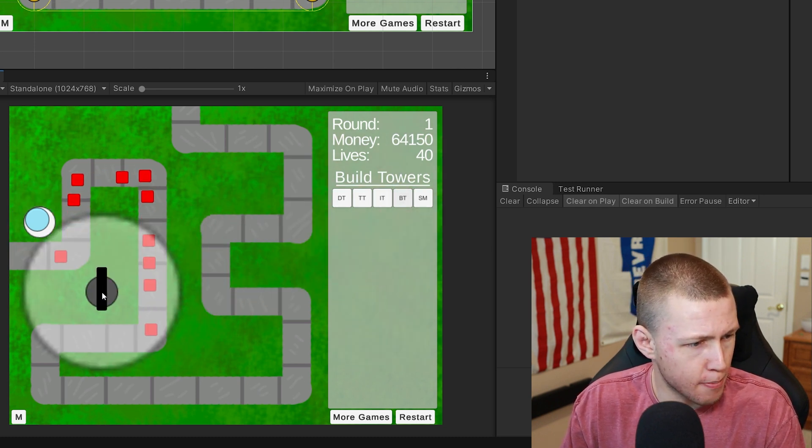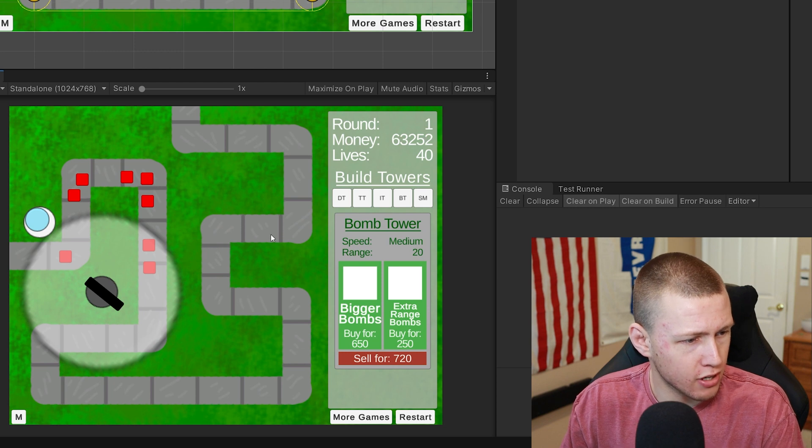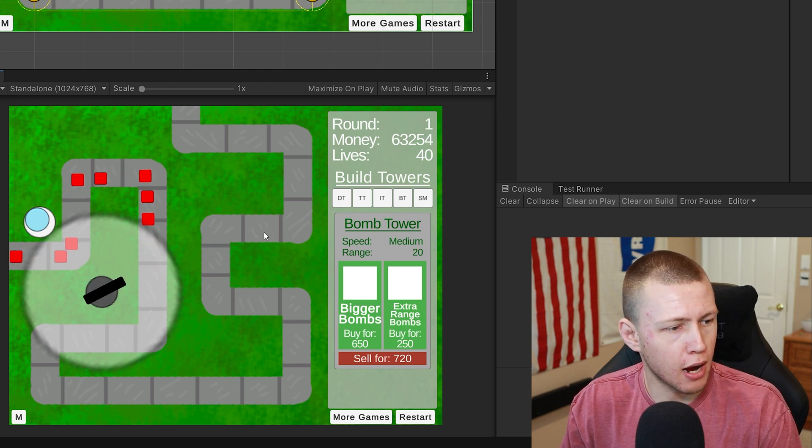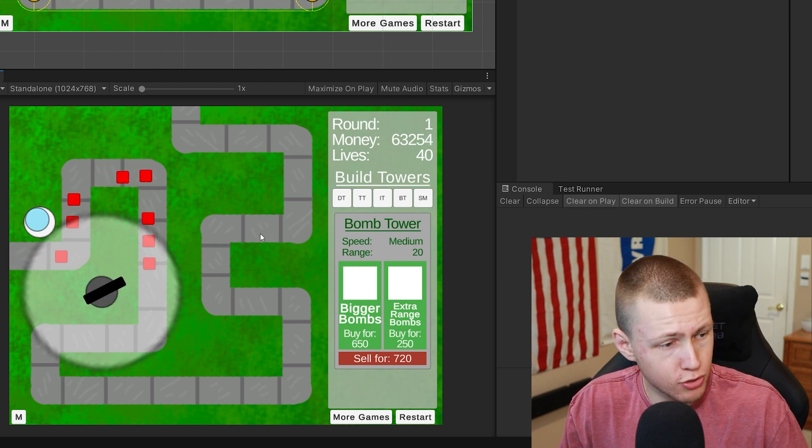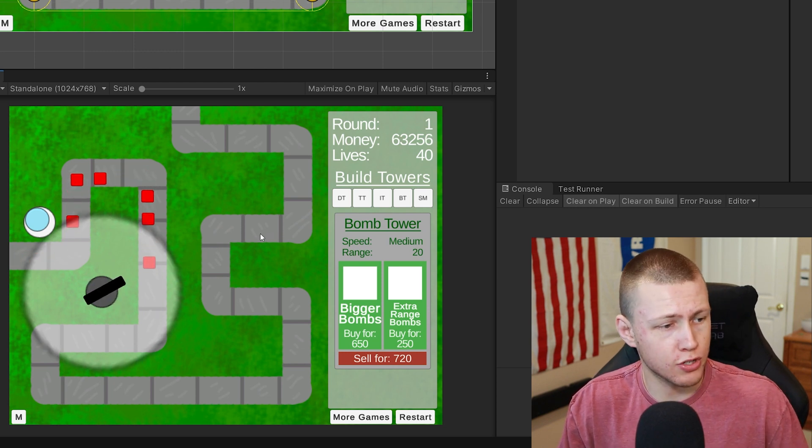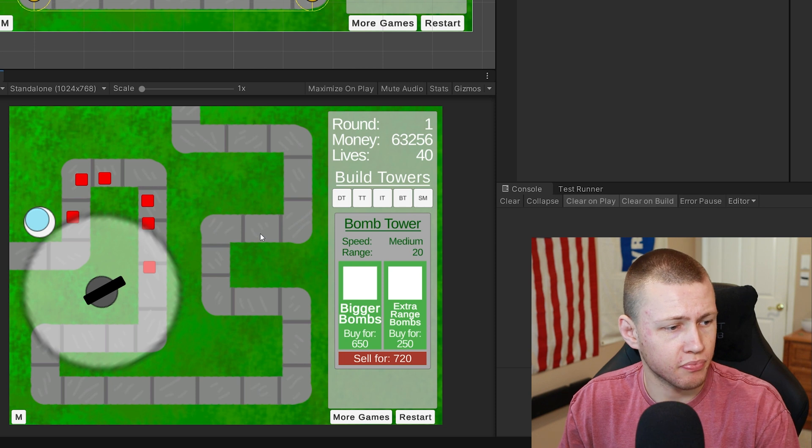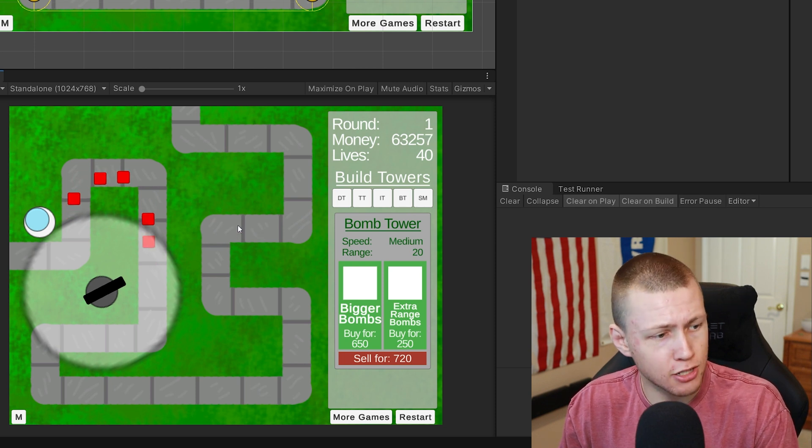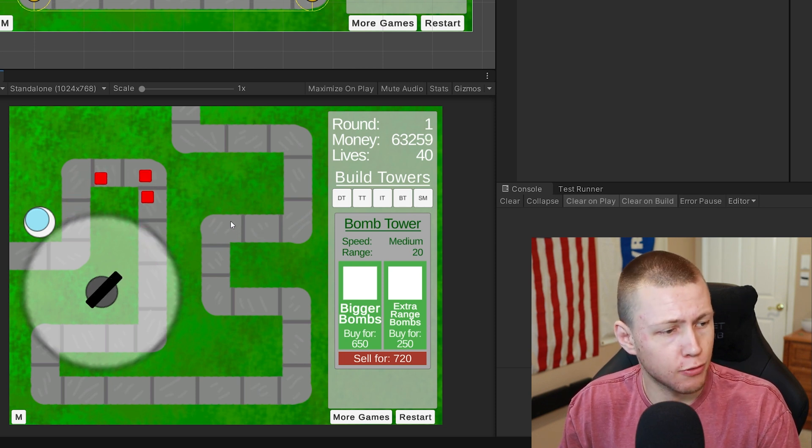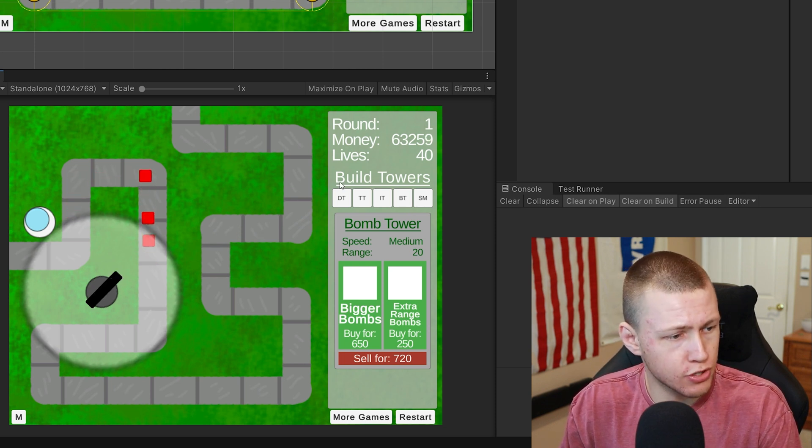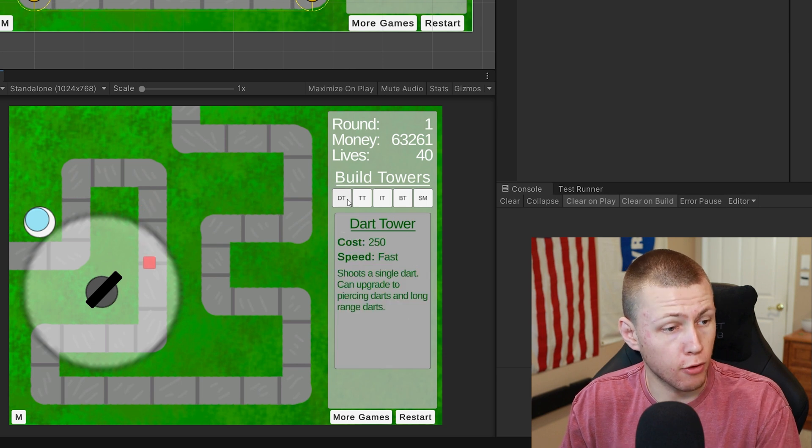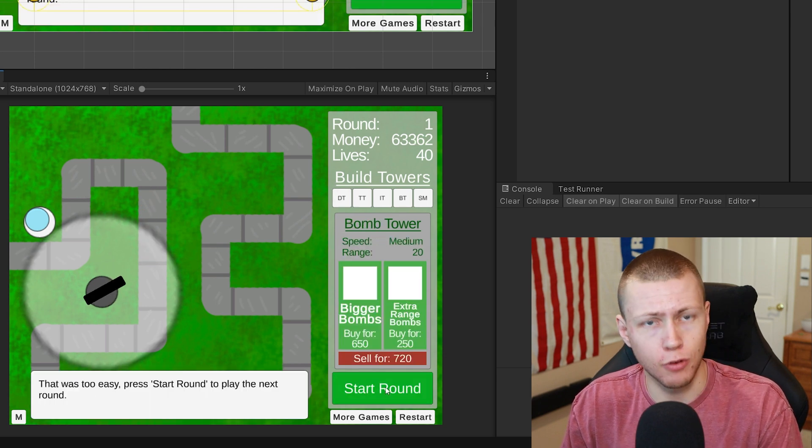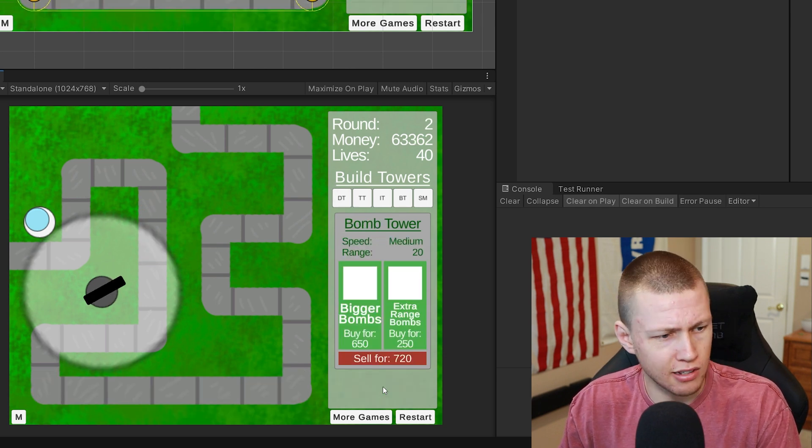I also have the bomb tower. The bomb tower shoots bombs out at balloons. Tacks and darts cannot pop frozen balloons, however bombs can pop frozen balloons.